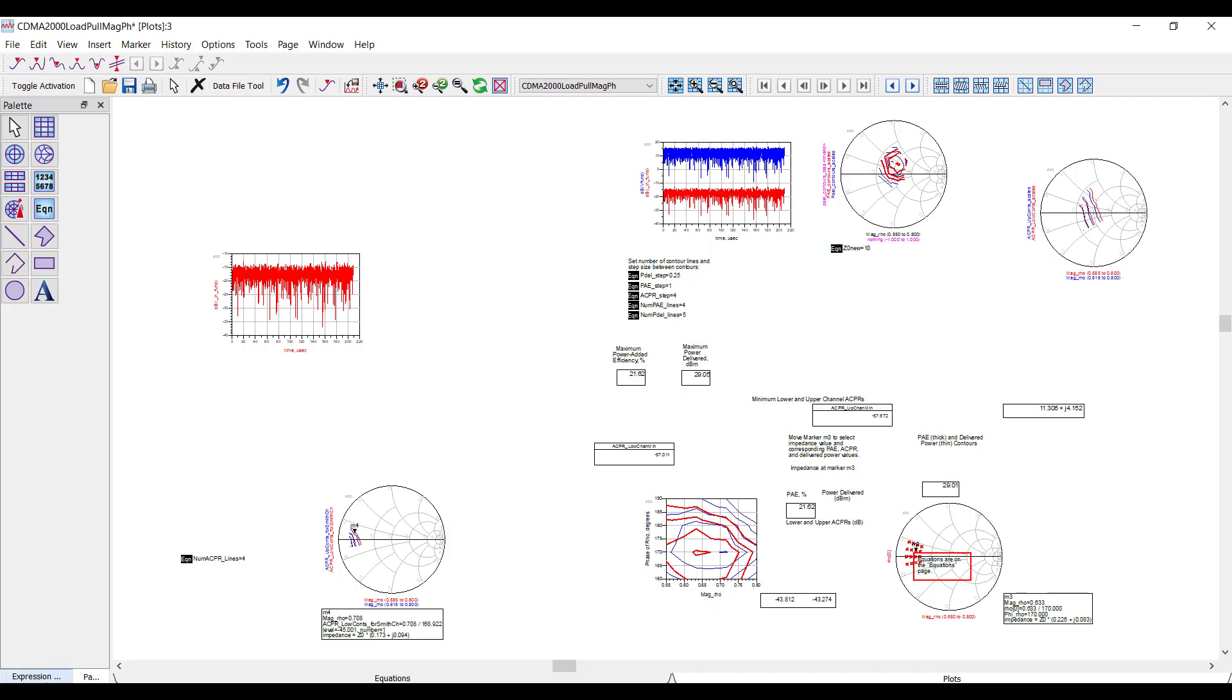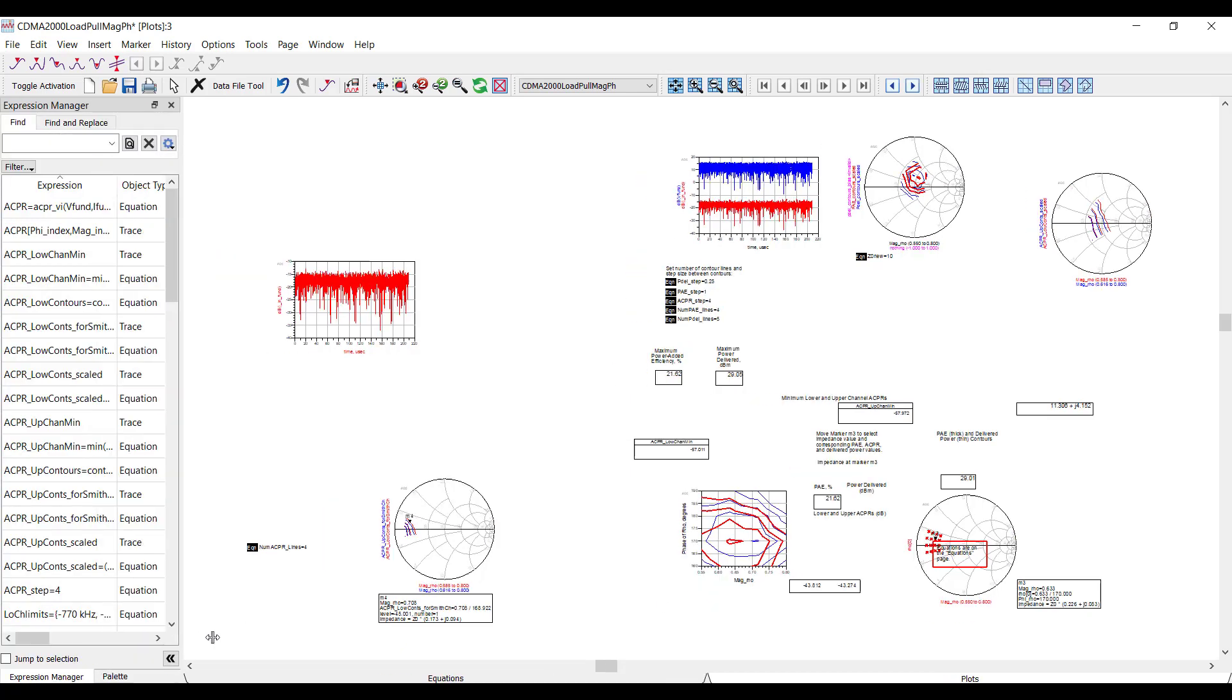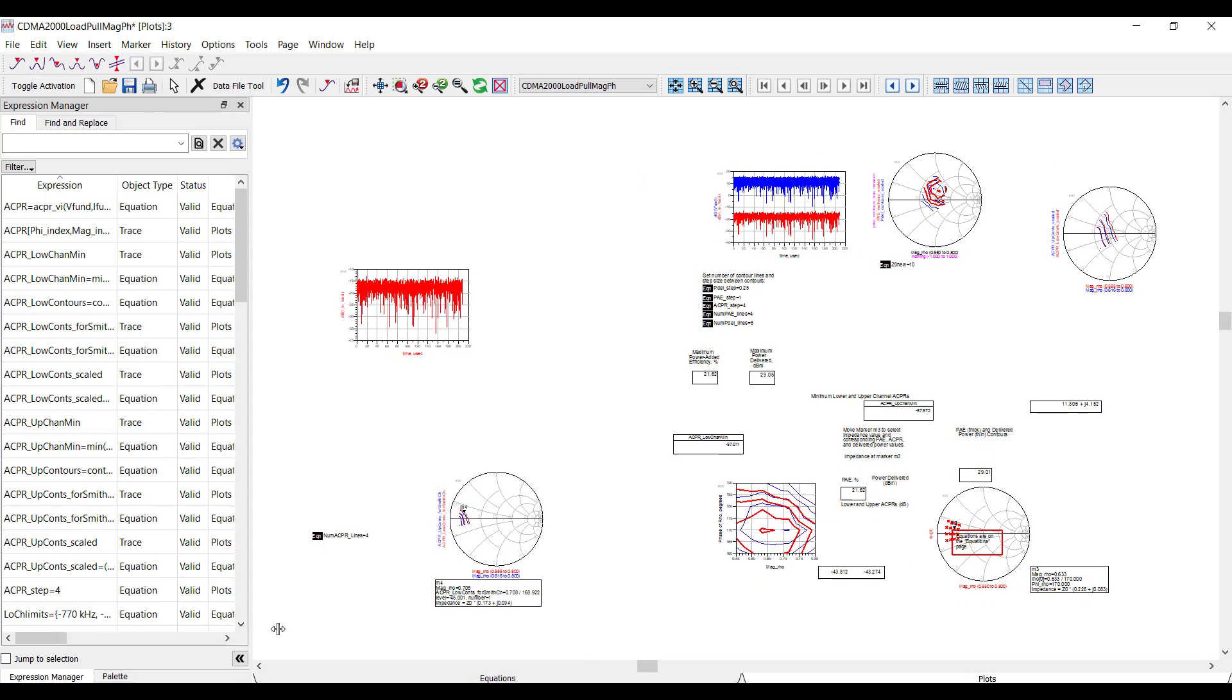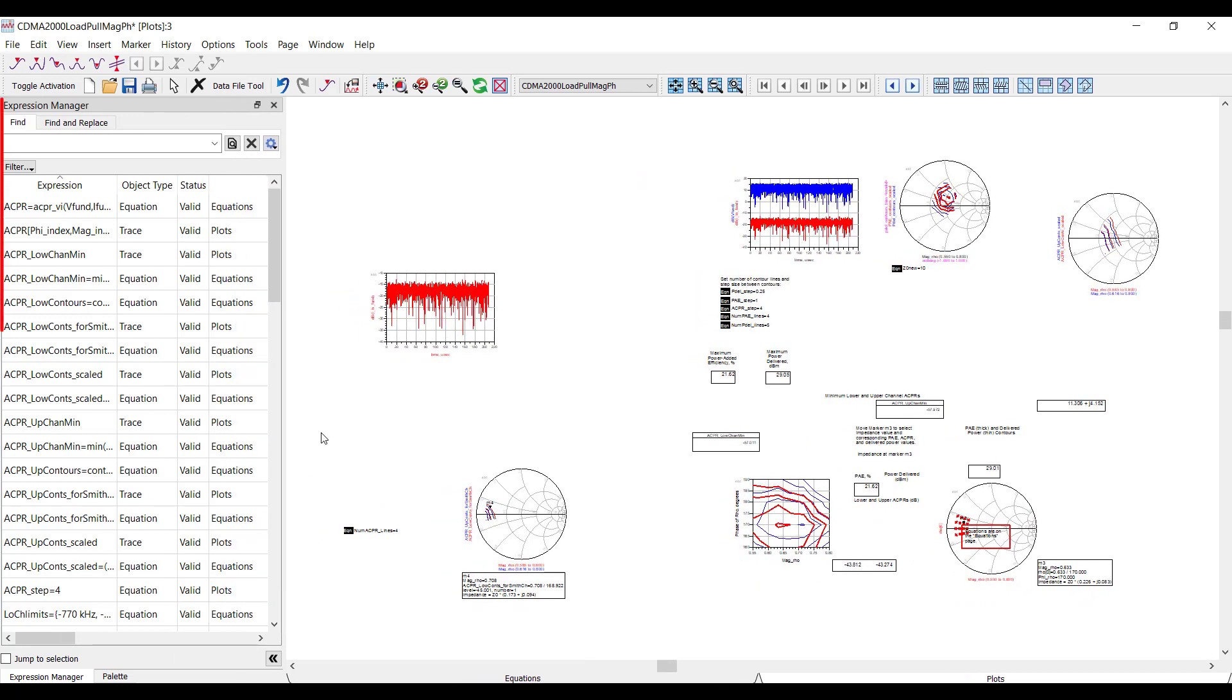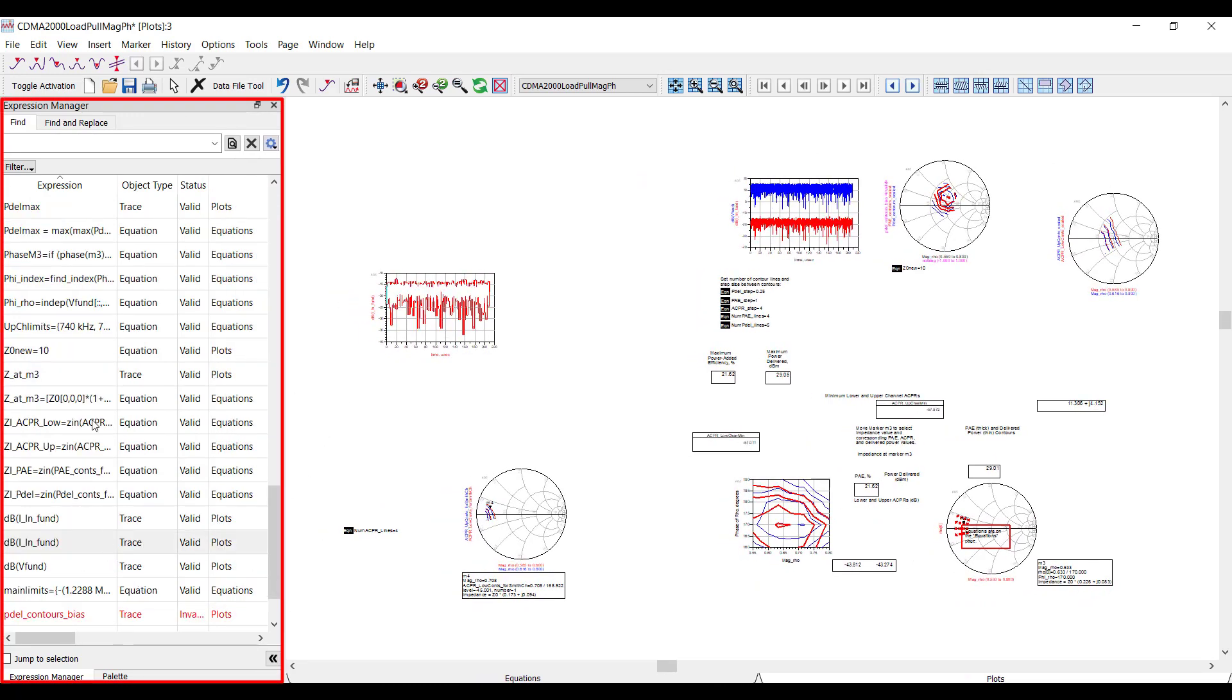In ADS 2020, we added this thing called the Expression Manager, which is a table of all the equations and traces in your entire data display, and you can sort everything in one place, so that's pretty nice.